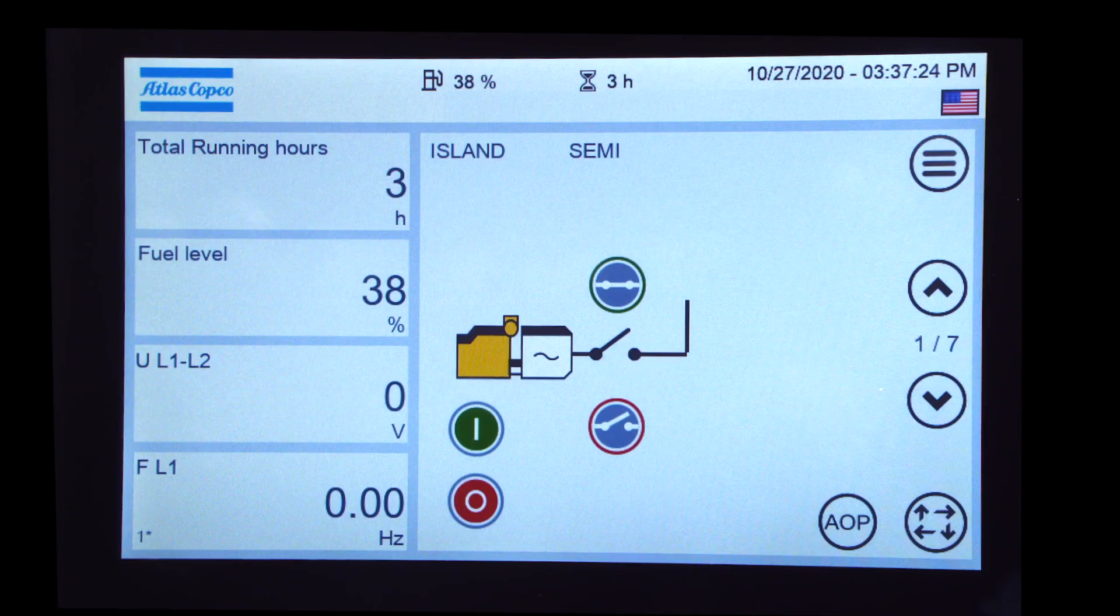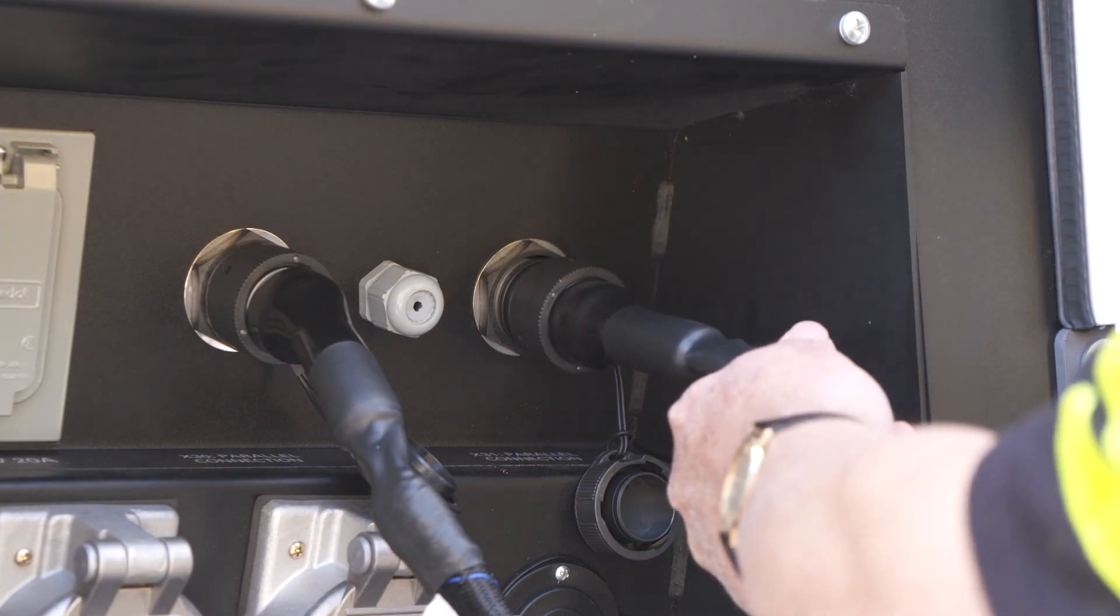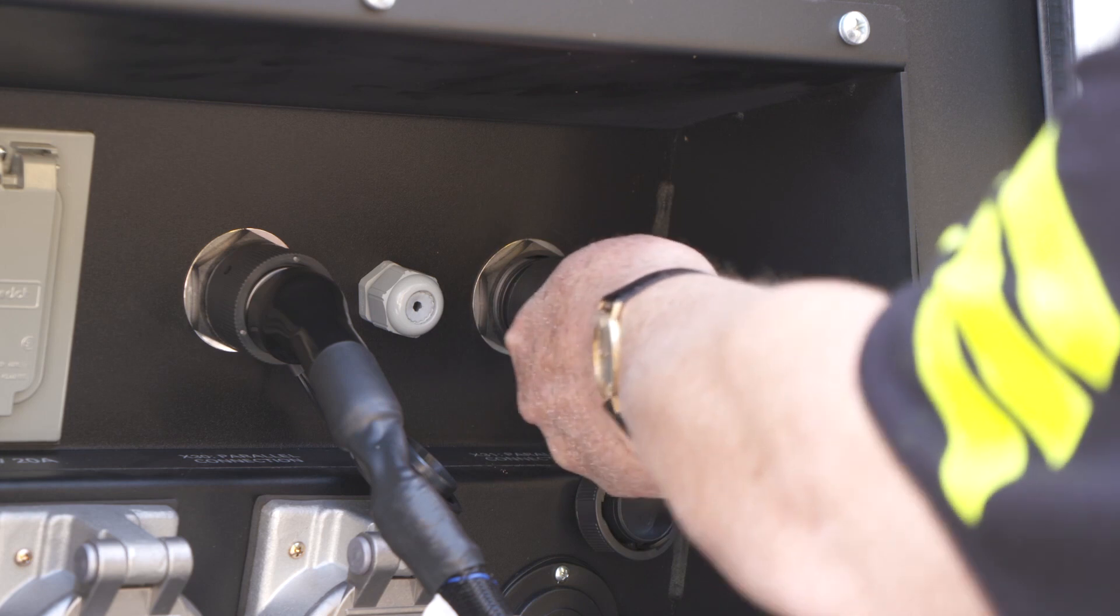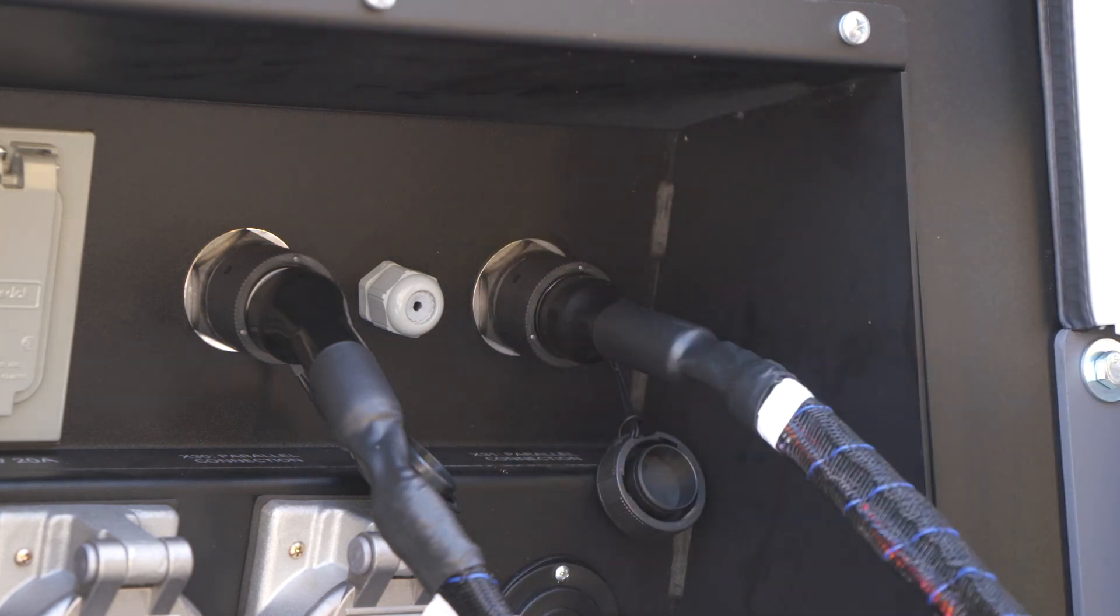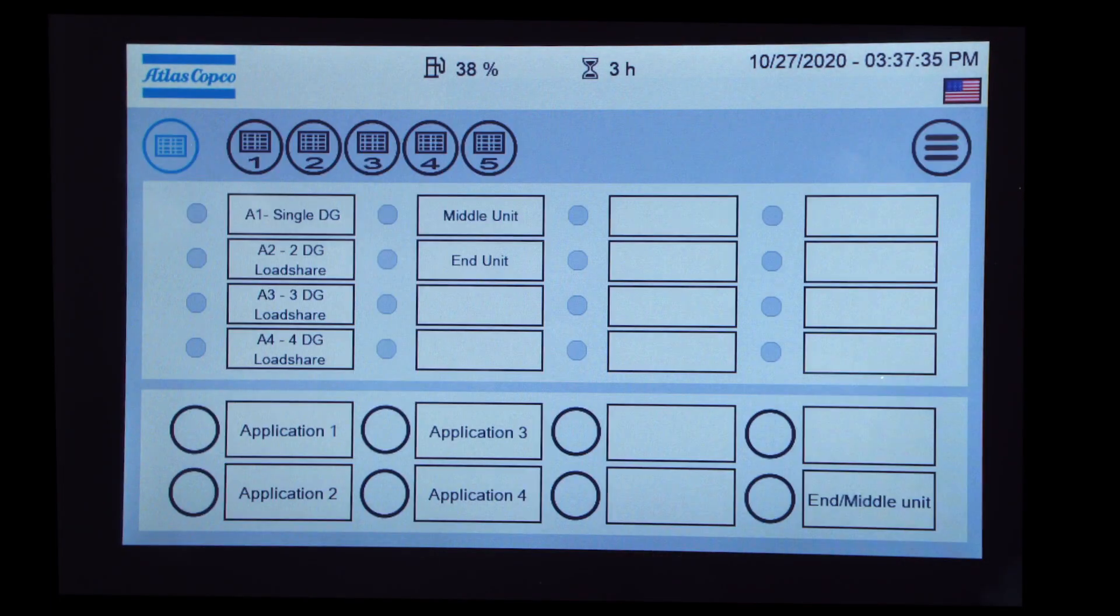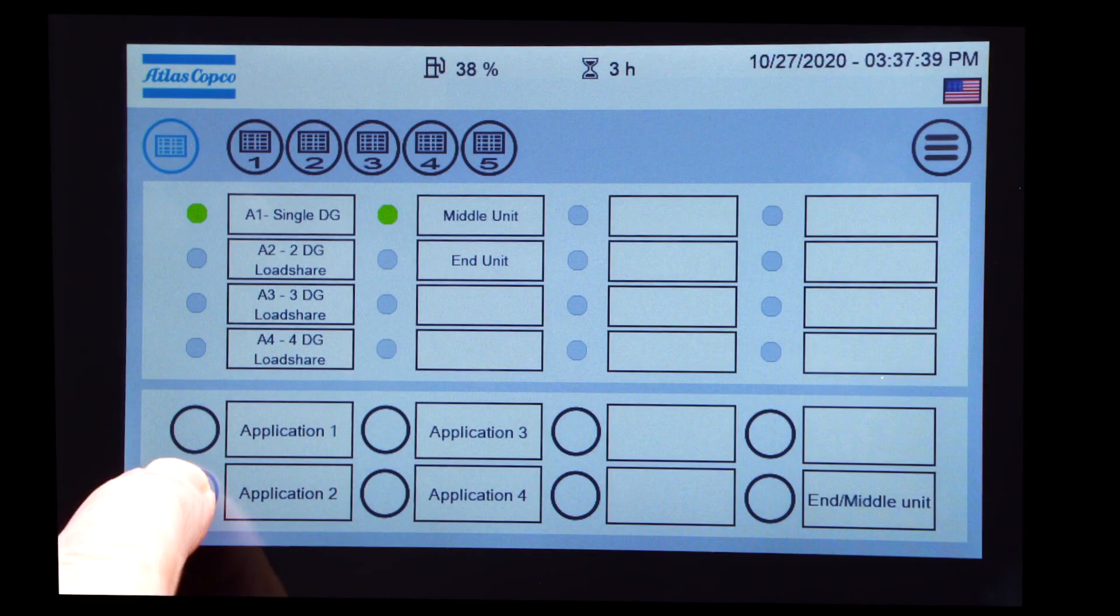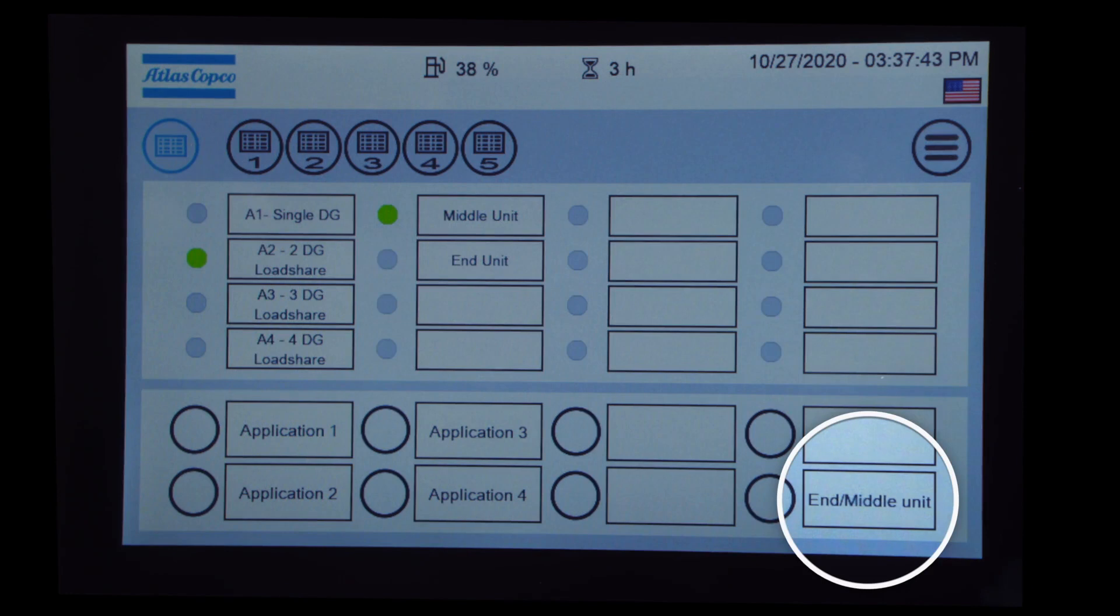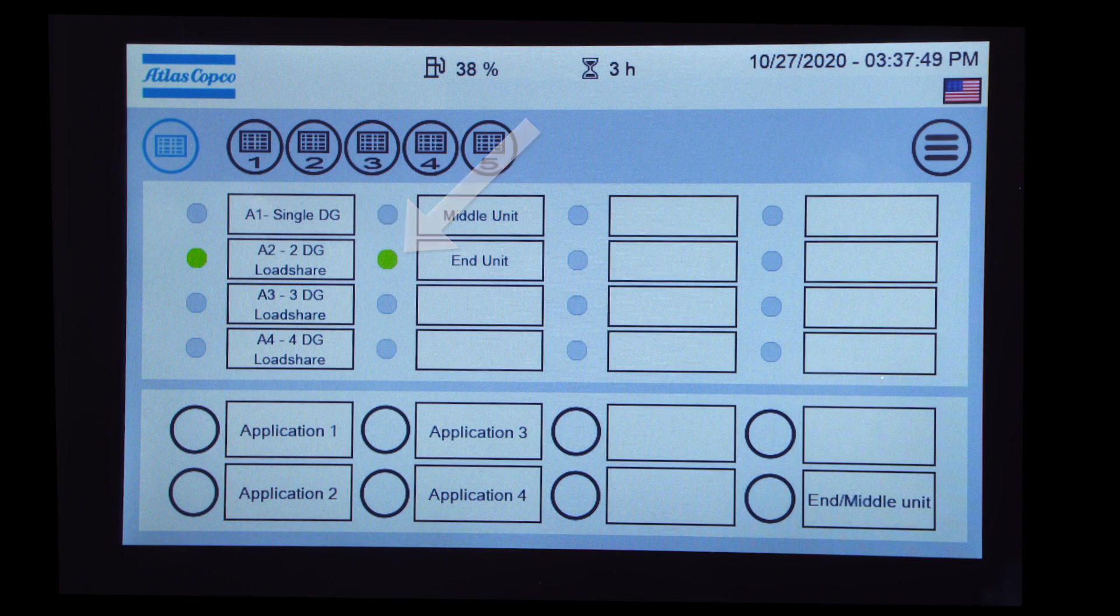The last generator requires the following steps. First, connect the communications cable. Press the AOP button. Turn on Application 2. Turn on End Unit. Return to the Home Screen.